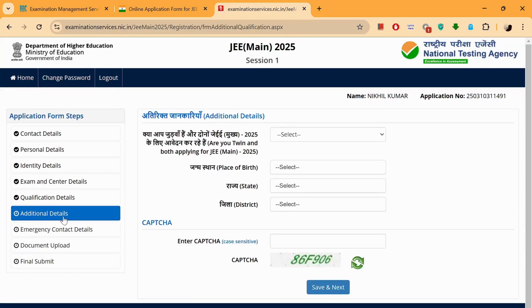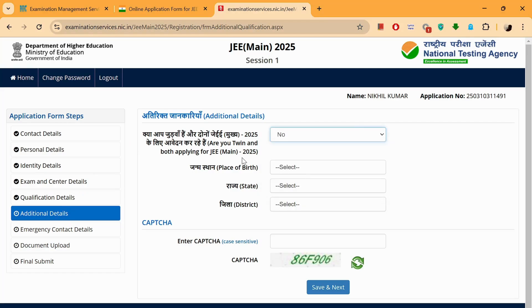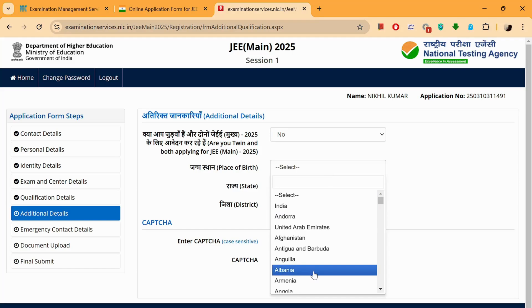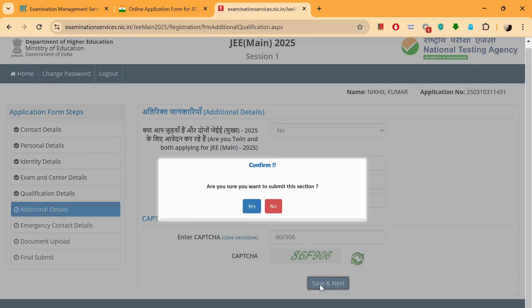Let's fill in all these additional details also. There's an interesting question being asked here. Place of birth. Save this and move on to the next section.